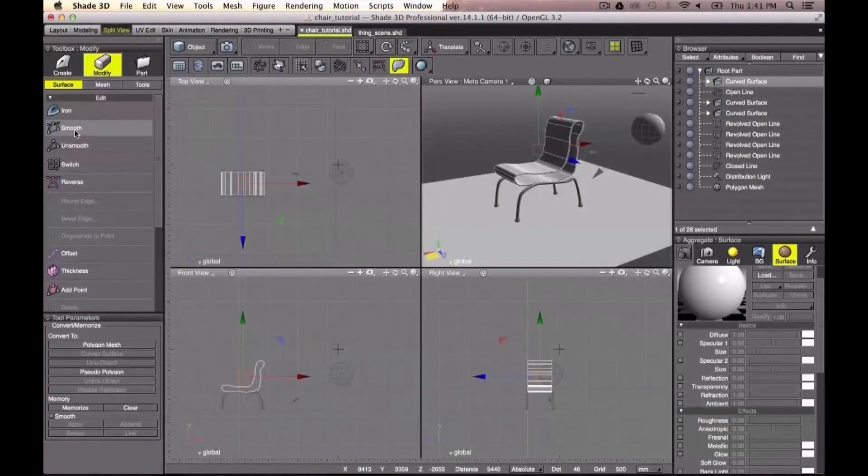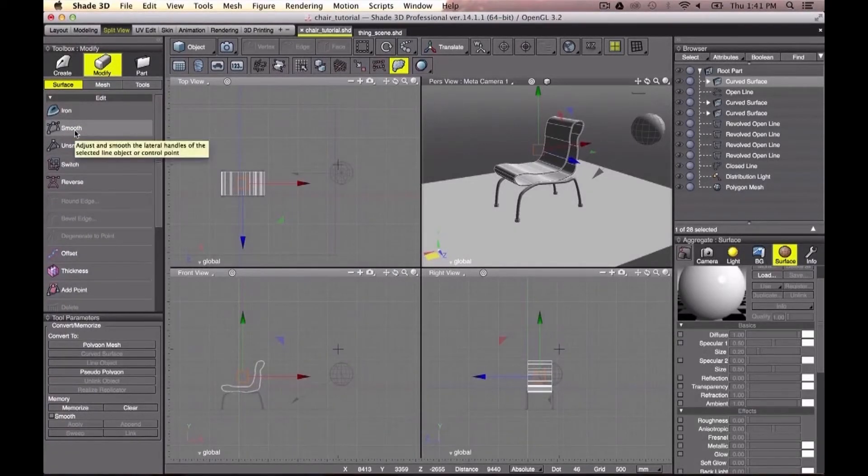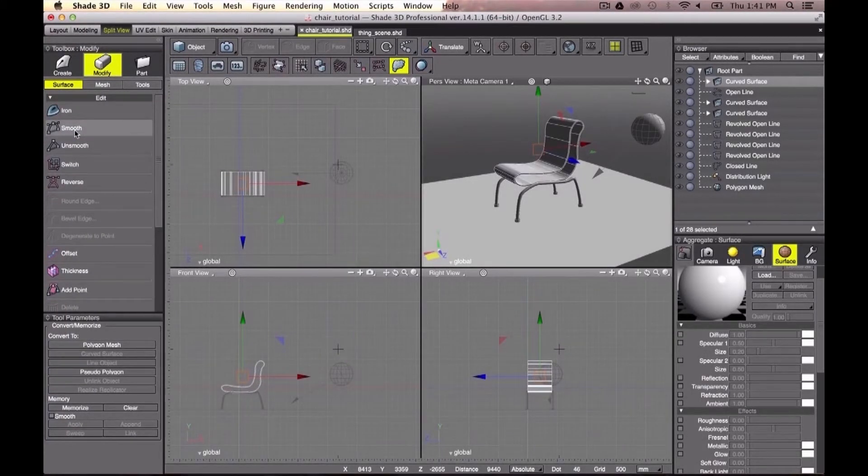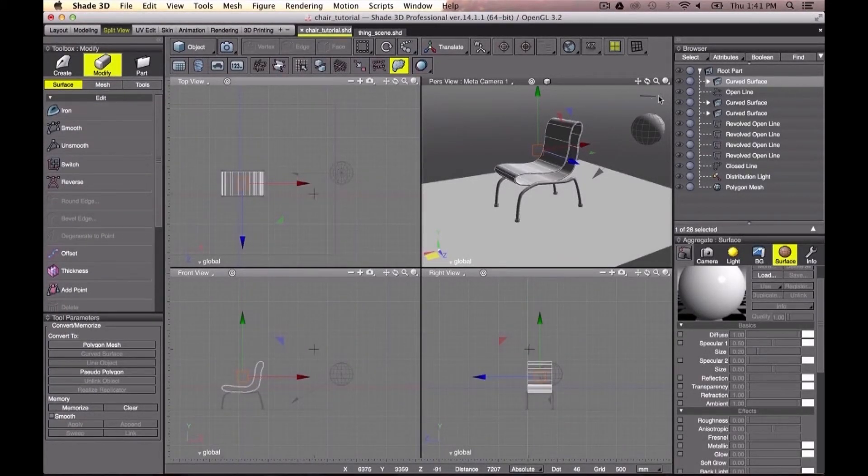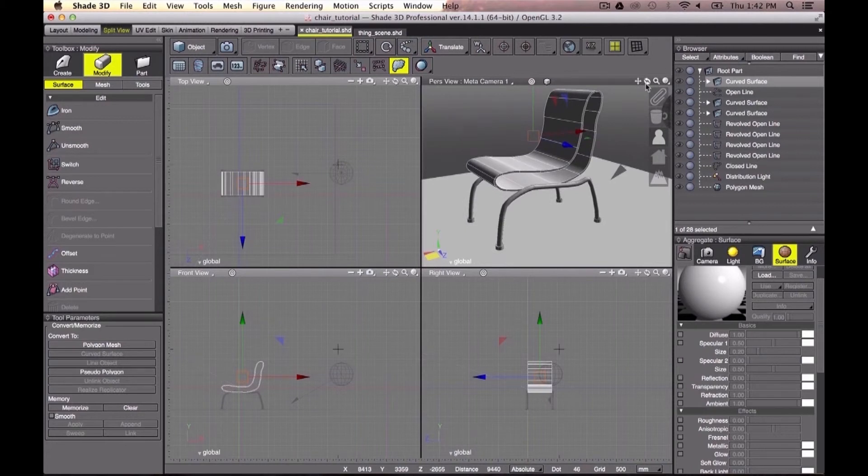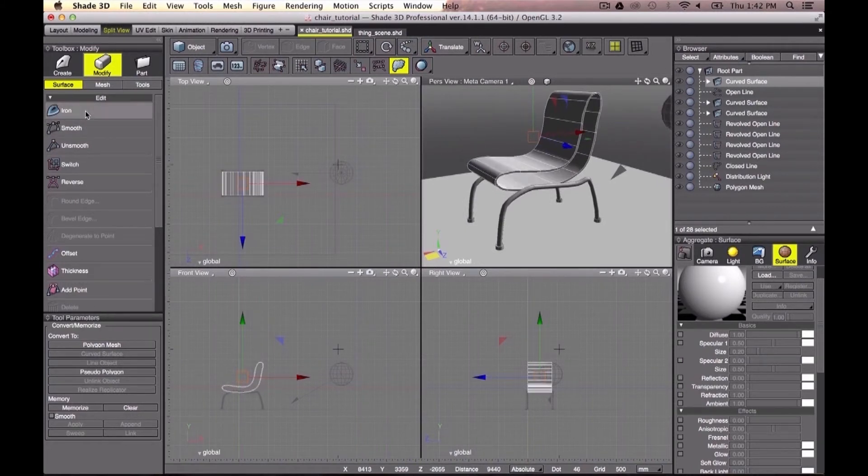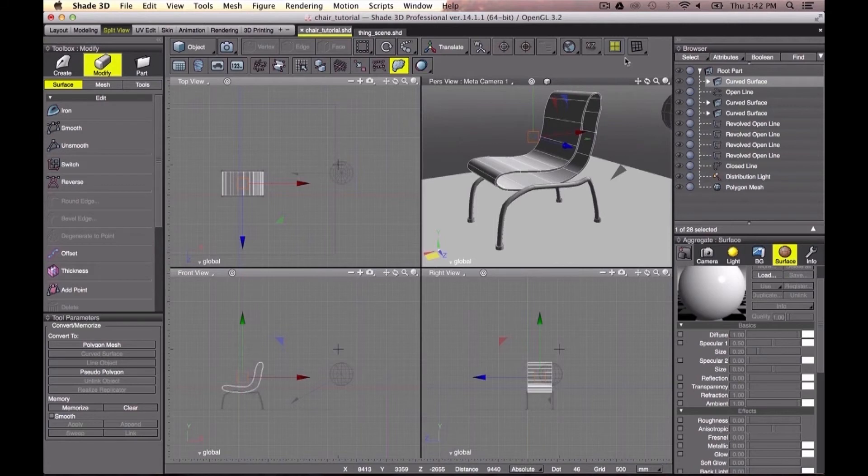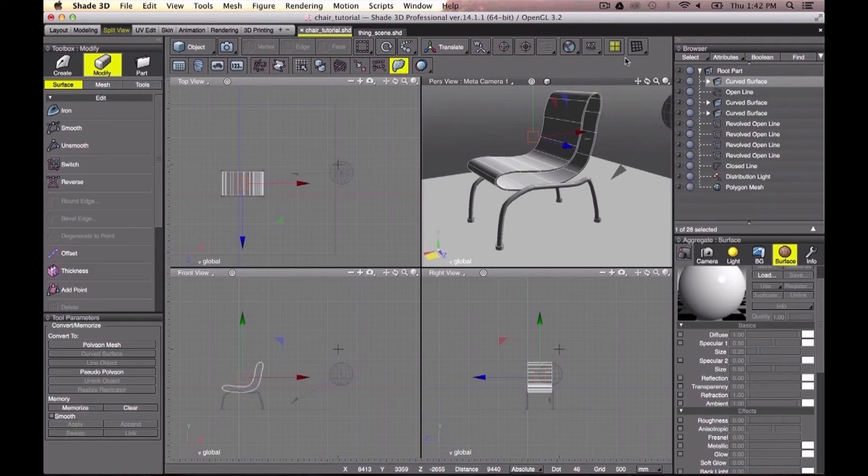Okay, a quick tip here. If you want the shape of your line that you used to create your chair to be smoother, just go to Modify Surface and click the smooth and then the iron button. There, you're going to smooth the shape of your chair in a much more clean line.